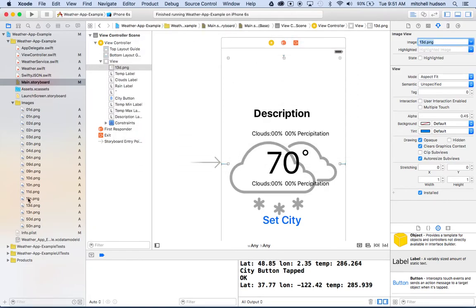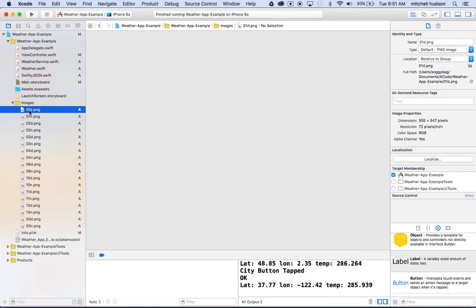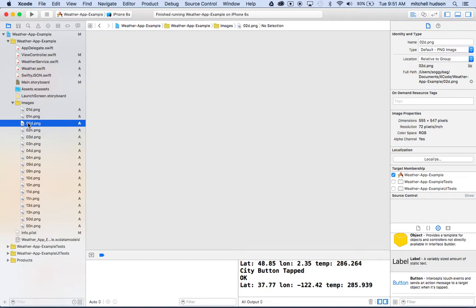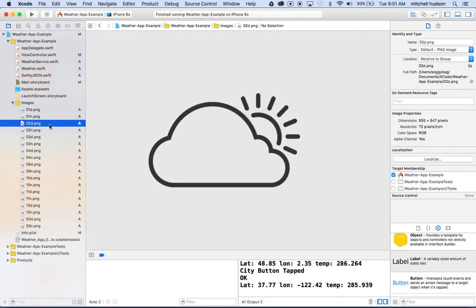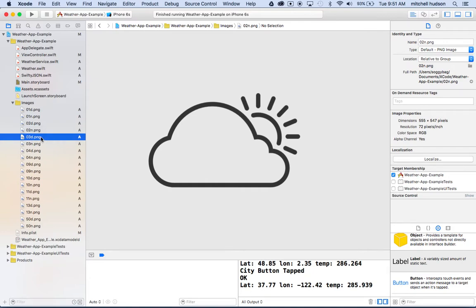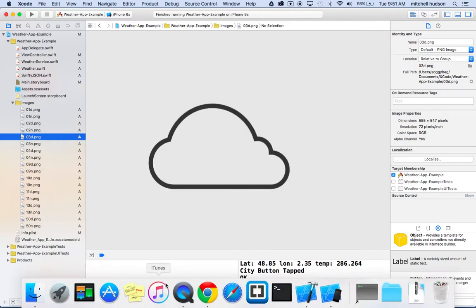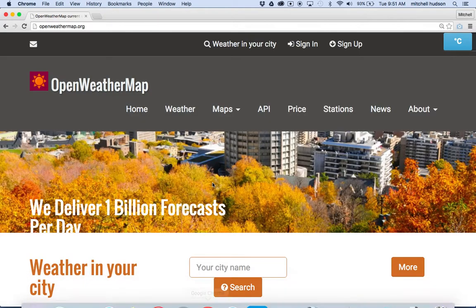I have a bunch of different images there. I just imported these by dragging them into the editor here. The next thing to note is that all of my images have this naming convention: the first one is 01d.png and then there's 01n.png, 02d.png, 02n.png, 03d.png.